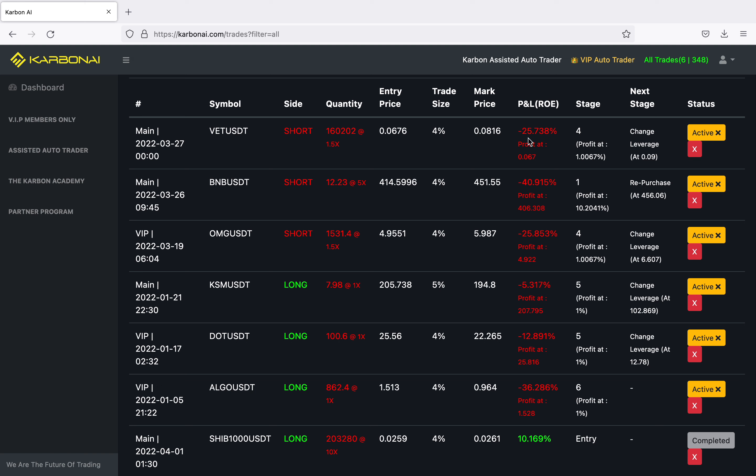This trade is at negative 25%, on stage four, so it'll take profit at one percent. If the market price moves from 0.08 to 0.09, they'll change the leverage and it'll move to stage five. Next is OMG — a short trade opened at 4.95, four percent trade size, current price 5.9, so I'm negative 25%. Then KSM — a long, entered at 205, five percent trade size, currently at 194, so negative five percent. This one should close hopefully tonight.